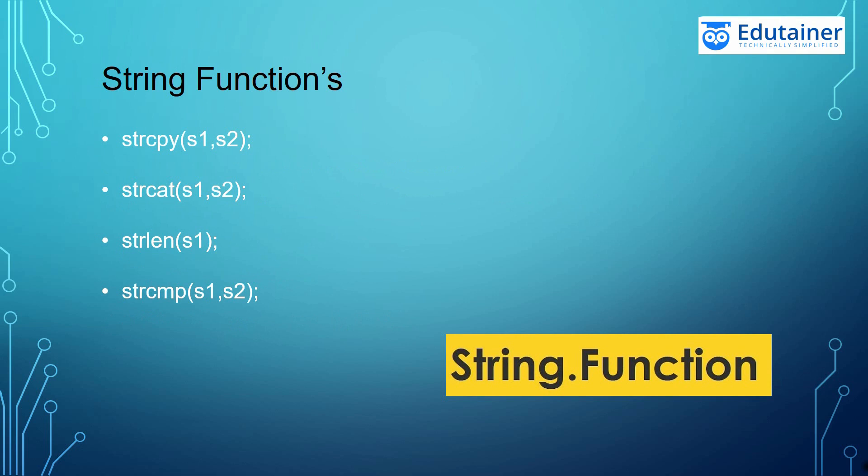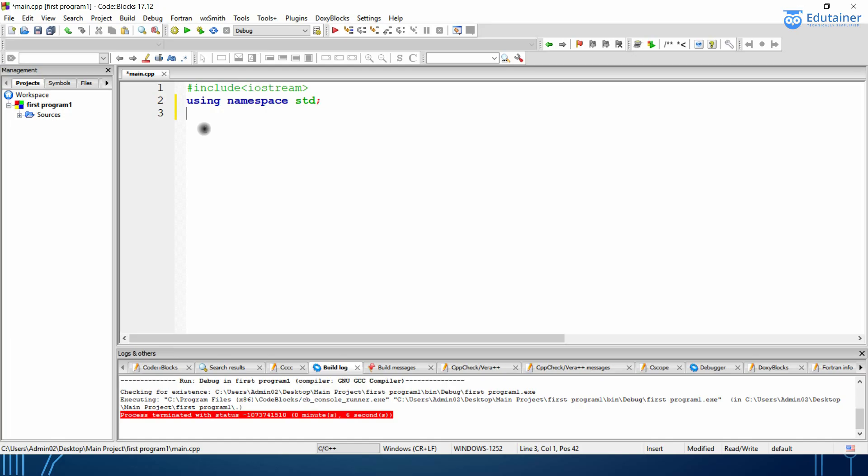So let's move to the code blocks and have some glimpses. So before starting the coding, I would like to tell you that using the String functions, we have to include some libraries.